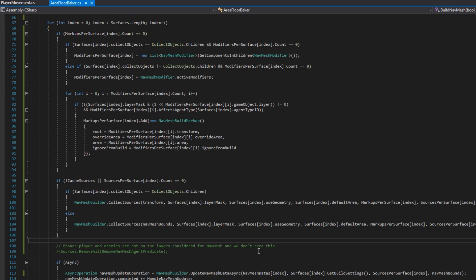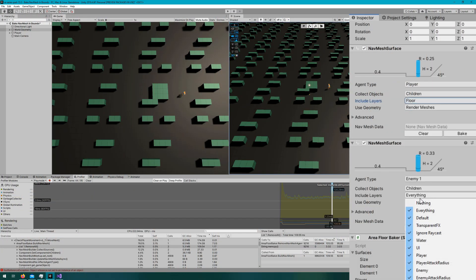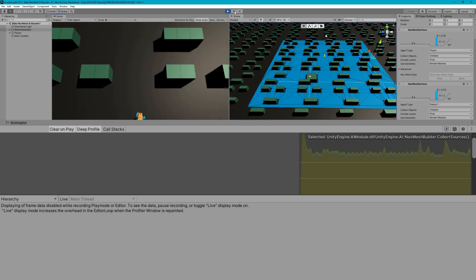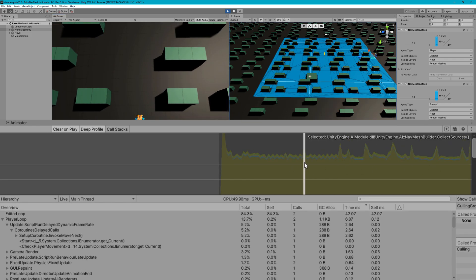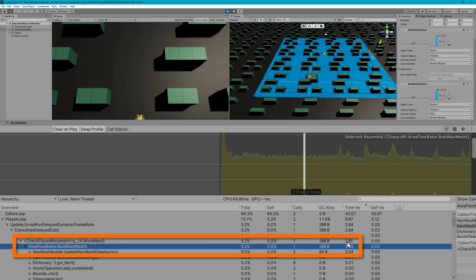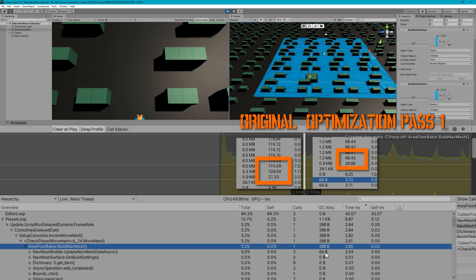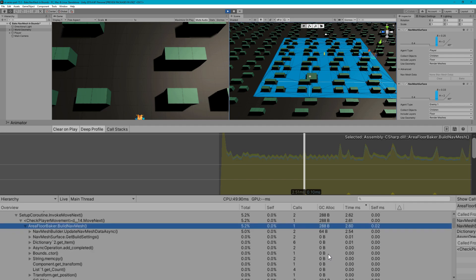Because remember, collect sources was actually the biggest call at almost 70 milliseconds in our profiler. Hopping back to the Unity editor, I'm going to adjust the include layers of our nav mesh surfaces to be include layers floor only. Because we removed the agent removal from our area baker, if we use collect objects all or volume, it will consider our enemies and player, which would not work correctly — so we need to layer mask this to only include the floor. Clicking play and getting some profiler samples, we can see there's a little spike, but our setup coroutine move next is only 2.6 milliseconds, and area floor baker dot build nav mesh takes 2.6 milliseconds, down from 68.4 milliseconds before.